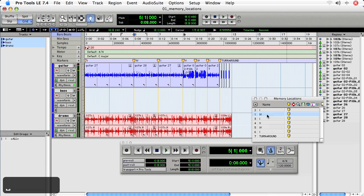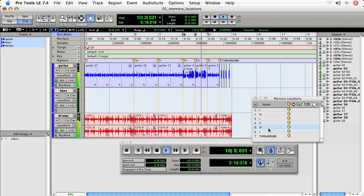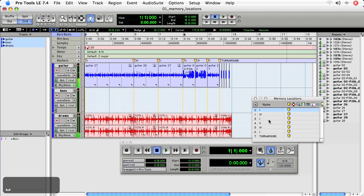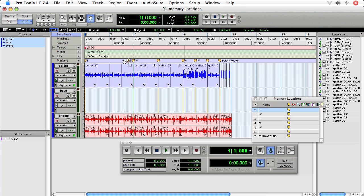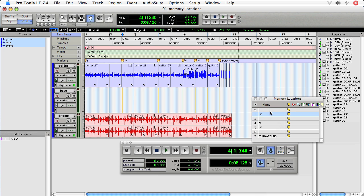While it's playing, I can shuttle to different locations. And I can always move a location. So I can move the four chord back, and then double click on it, or single click on it, and press space bar.